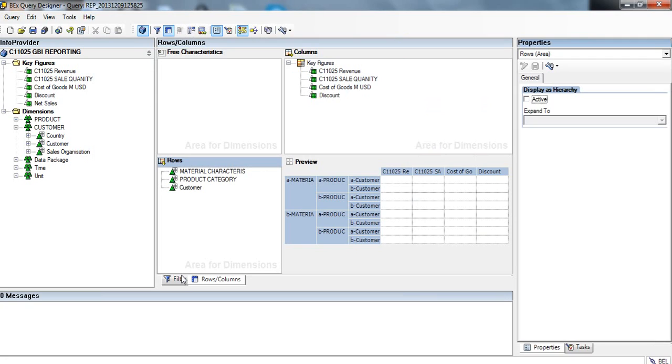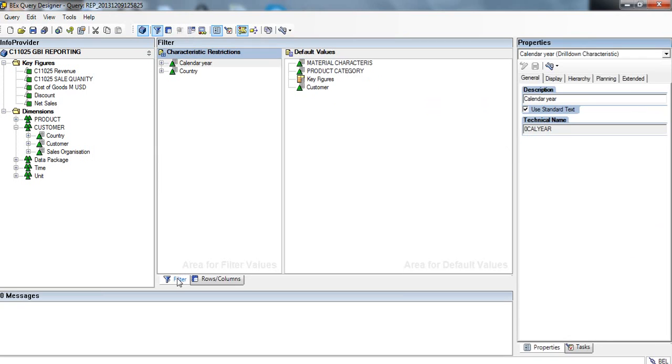Now we're going to go to filter and remove the calendar year.